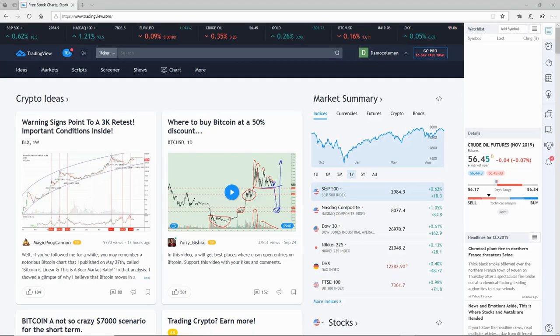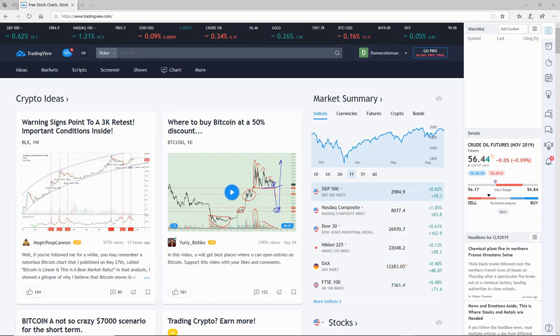Hi everybody, Damien here from Trade the Fifth. Hope you're all well. I'm just going to give you a quick video guide today on installing our Elliott Wave indicator suite onto the TradingView platform.